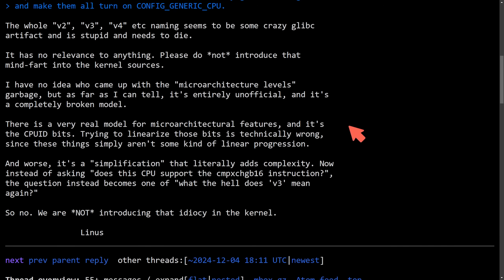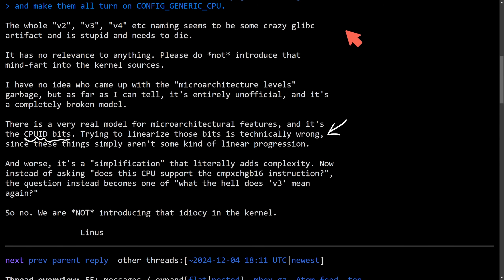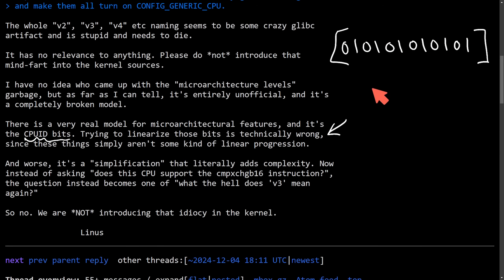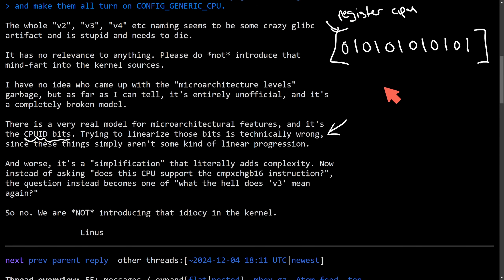I want to break down what CPU ID bits mean and why Linus is correct that this is a much better idea than simply saying V1, V2, V3 with no clarity on what that actually means — avoiding ambiguity from abstract levels like V2, V3, V4. If we imagine a register that has a bunch of bits — say 0 1 0 1 0 1 0 1 0 1 — this specific register could give you CPU ID information: CPU ID bits. This is the CPU ID register.